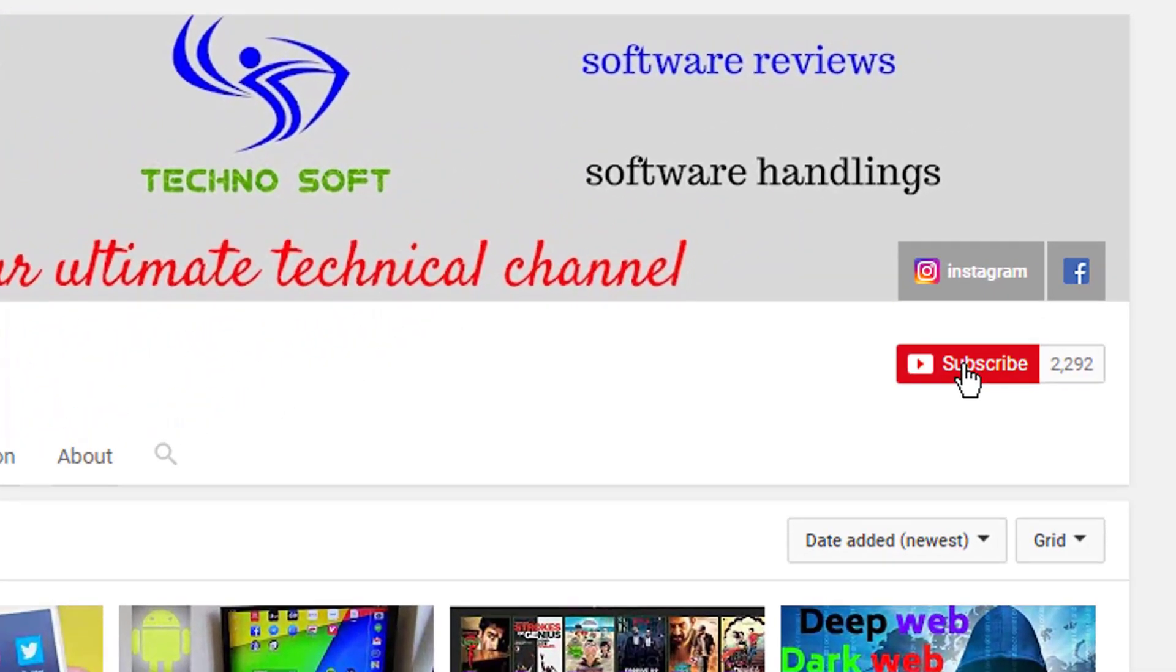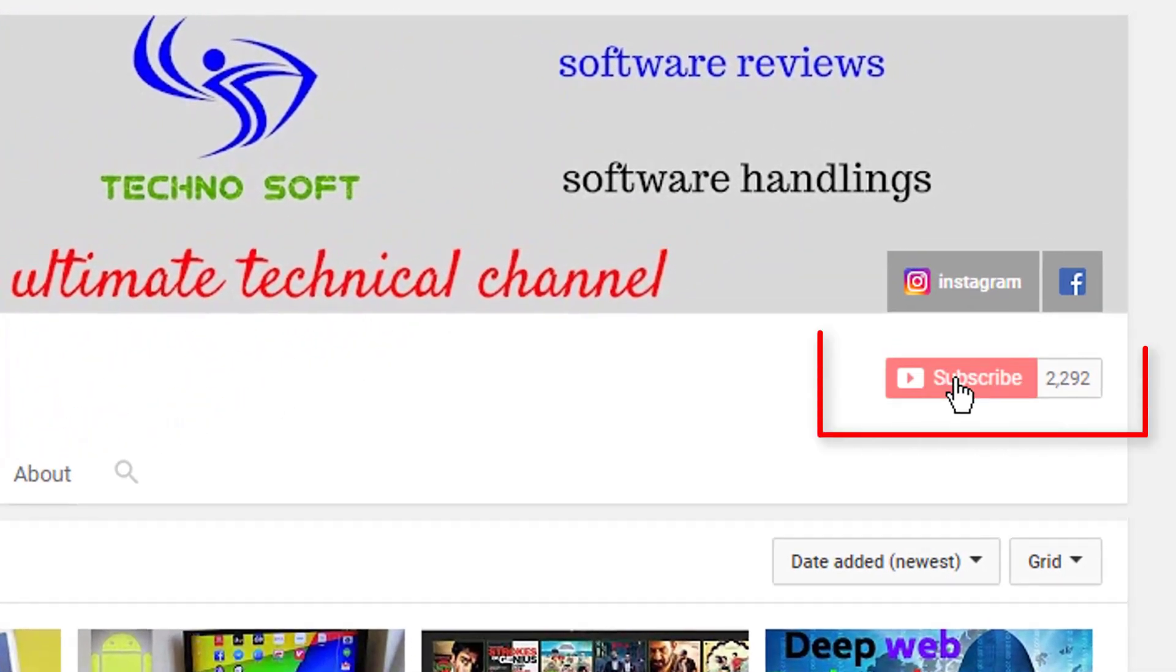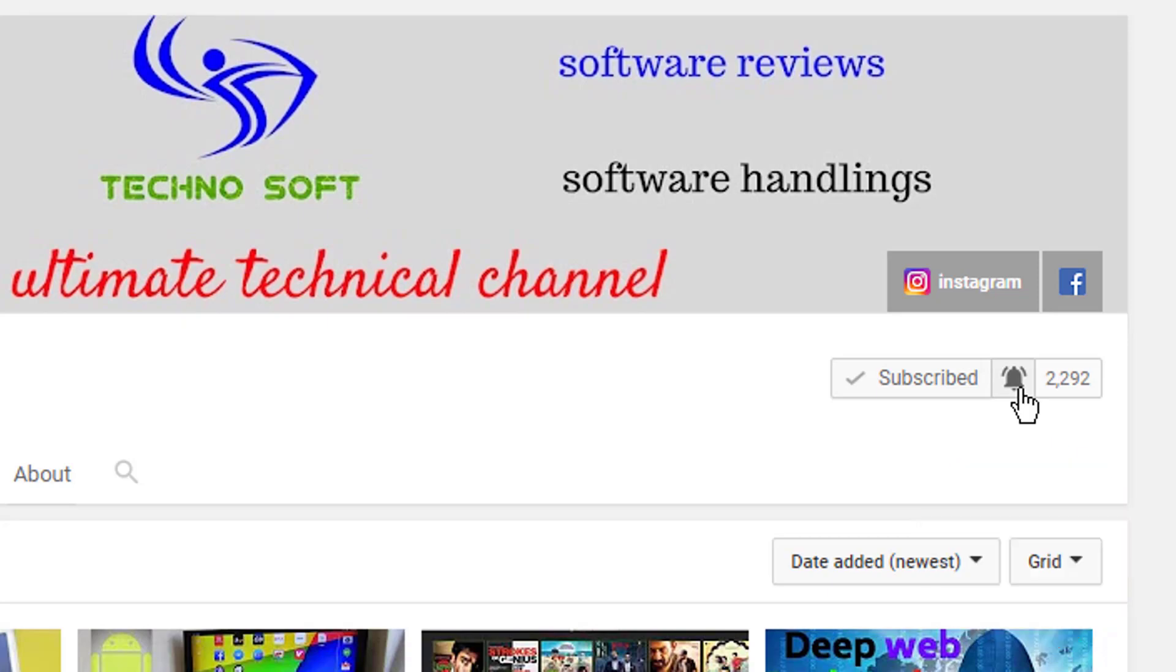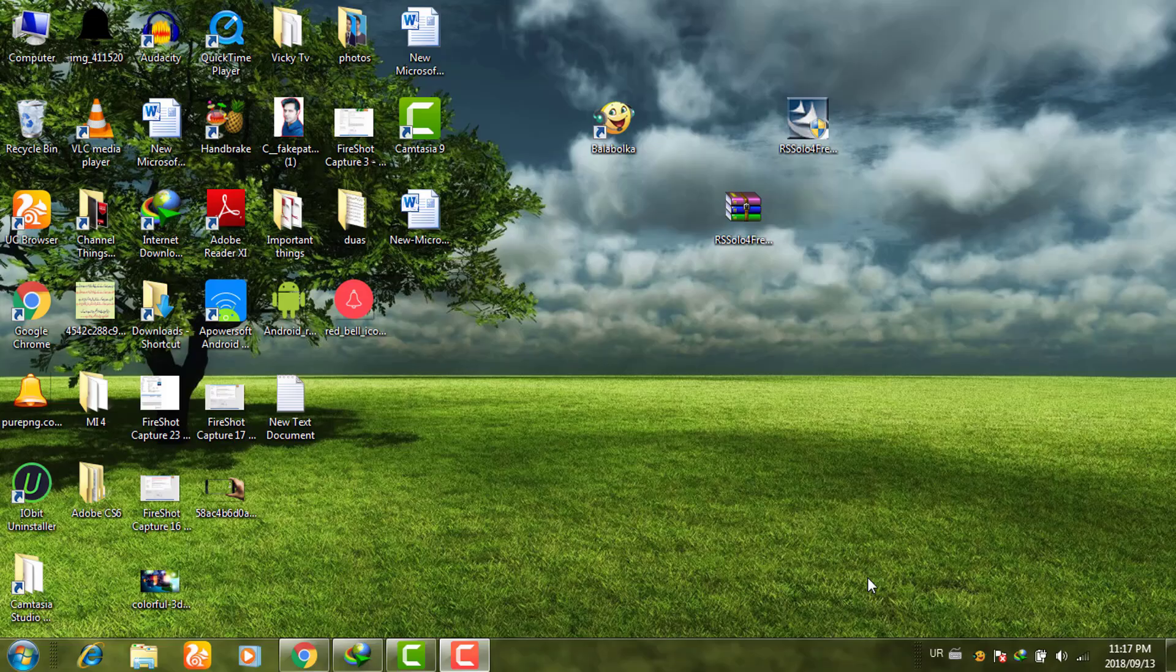For more upcoming tech videos, subscribe to our channel and press the bell icon button so you never miss any update.